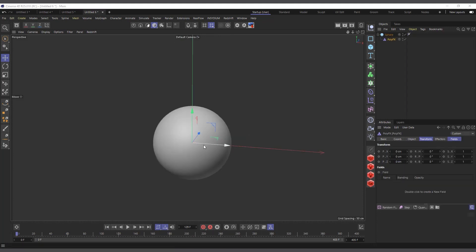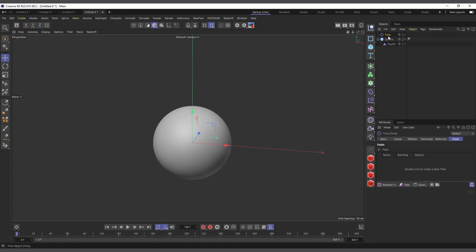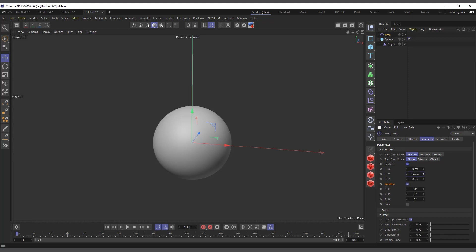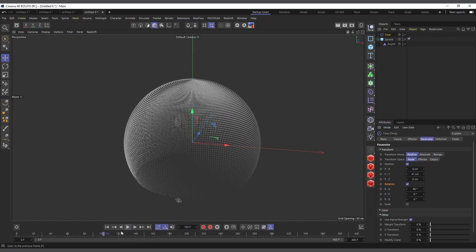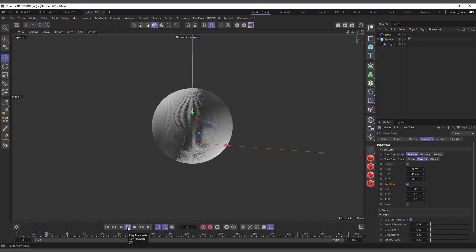I have a sphere with a Poly FX applied to it, so it's breaking into individual polygons. With the Poly FX selected, I go to MoGraph Effectors and choose the Time Effector. If I hit play, it's rotating every individual polygon of the sphere. If I want it to disintegrate by moving upward, I go into the Time Effector Parameters, enable position, and set Y to about 40 centimeters per second. Because it's moving based on the object axis rather than upward, I switch it to use Effector space — and now hitting play shows it moving upward correctly.